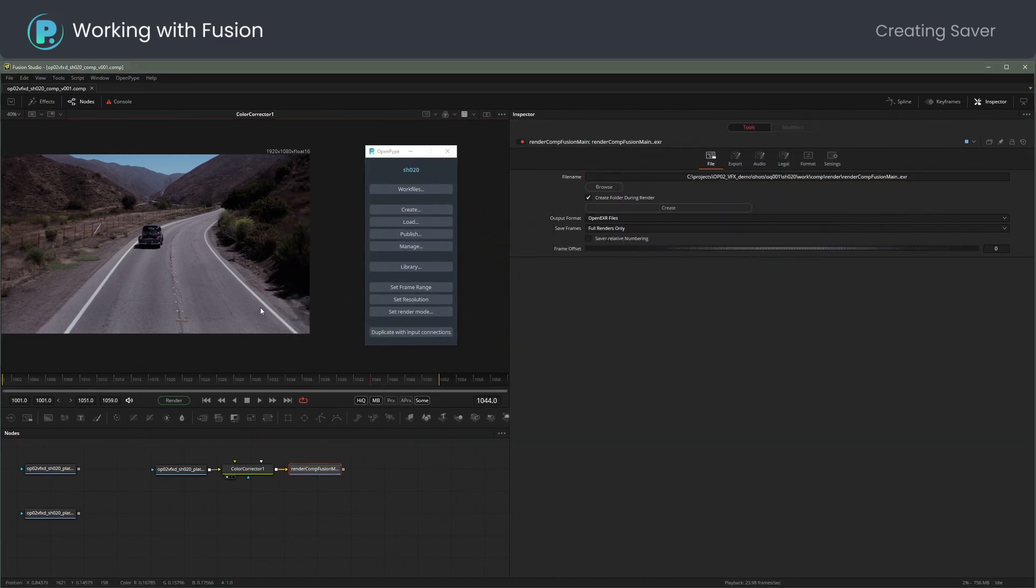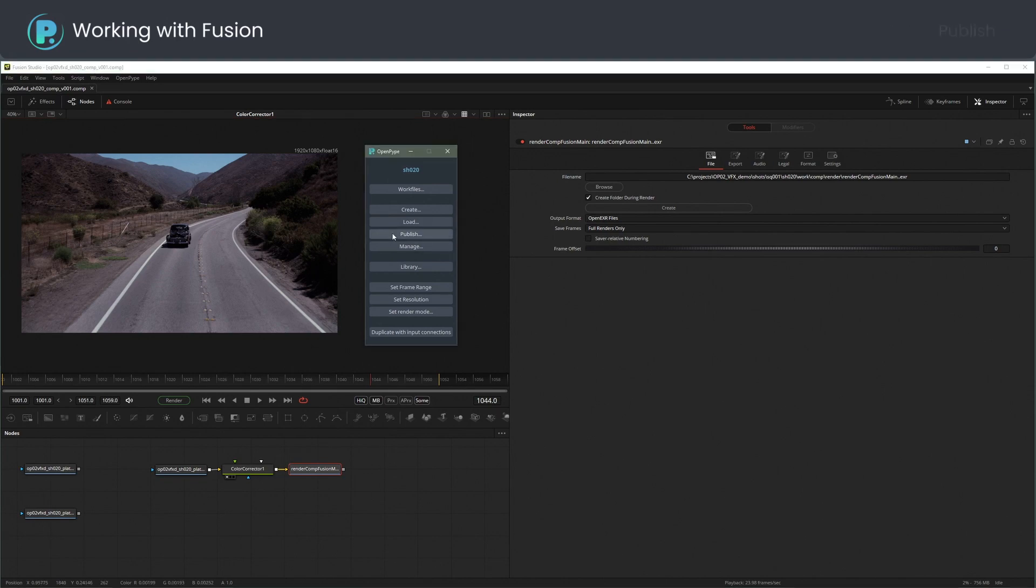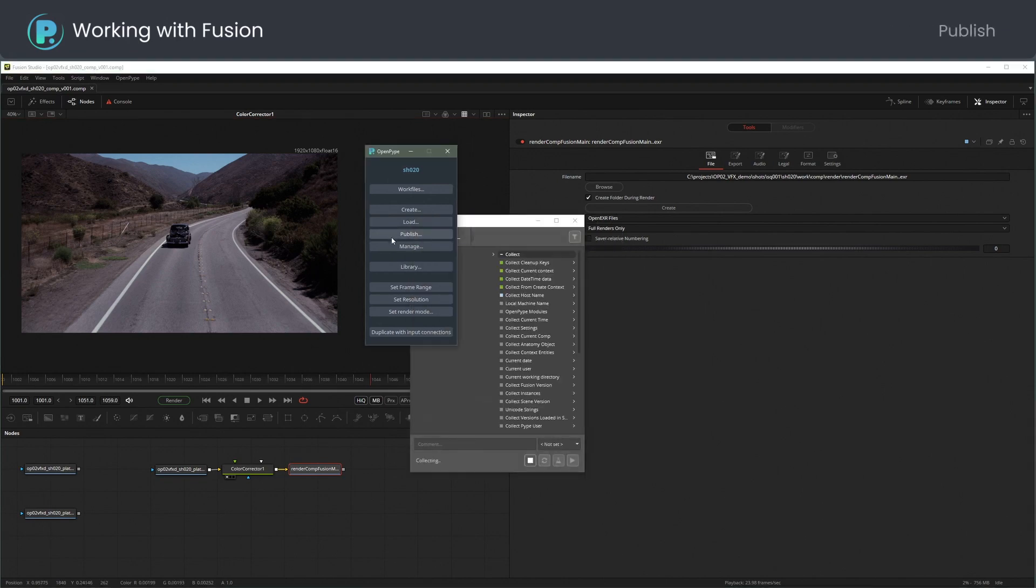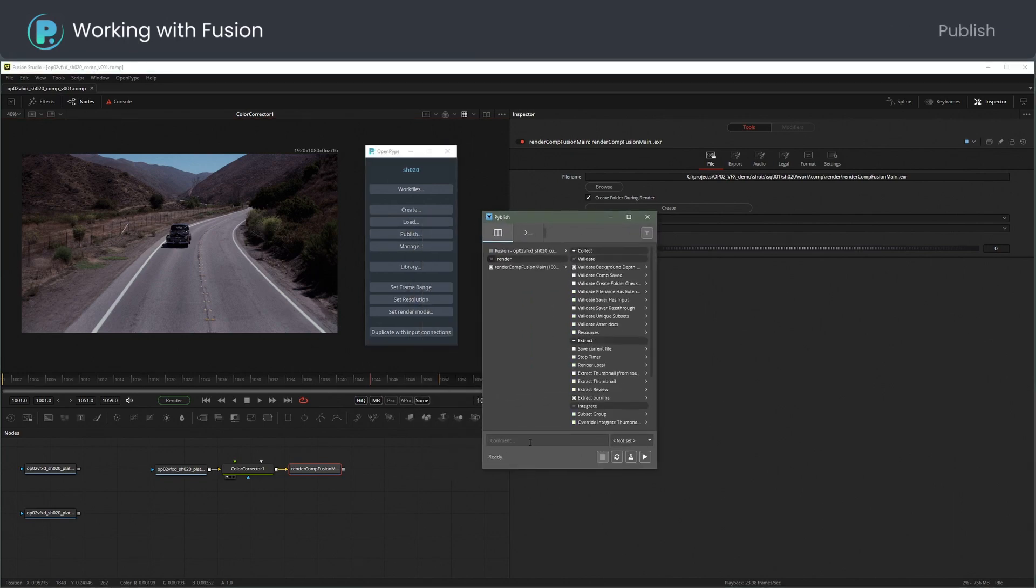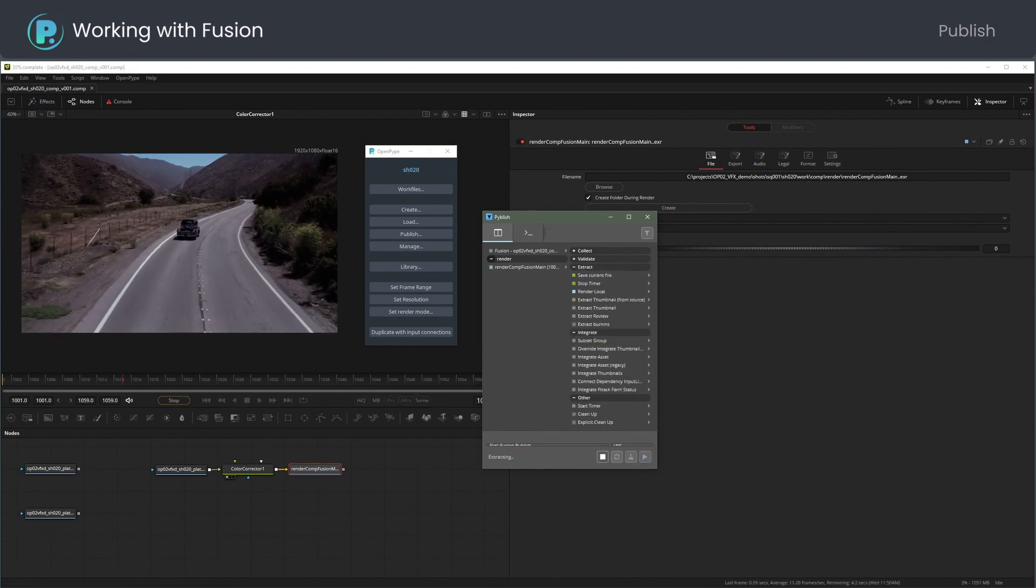The saver path points to the work folder of the shot. Choose Publish from OpenPipe menu. I have filled the artist note and changed the intent to Test. Pressing the Play button starts the publish process.